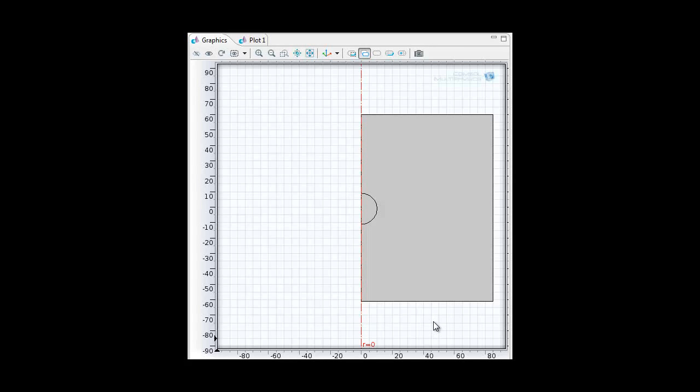Hi, Assalamu Alaikum. In the previous video I showed you how to convert a 2D model into a 3D model. That was more of a general example to anybody who wants to learn COMSOL.